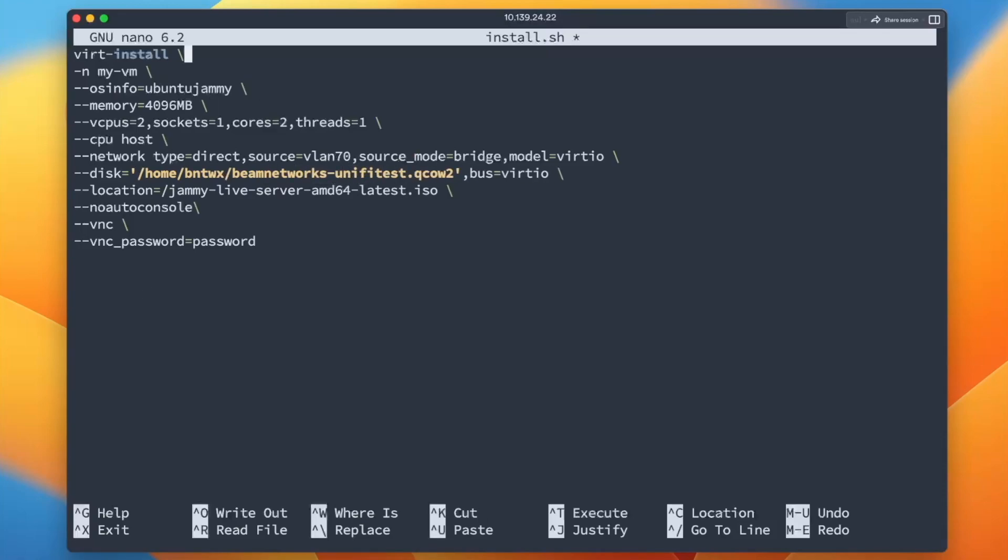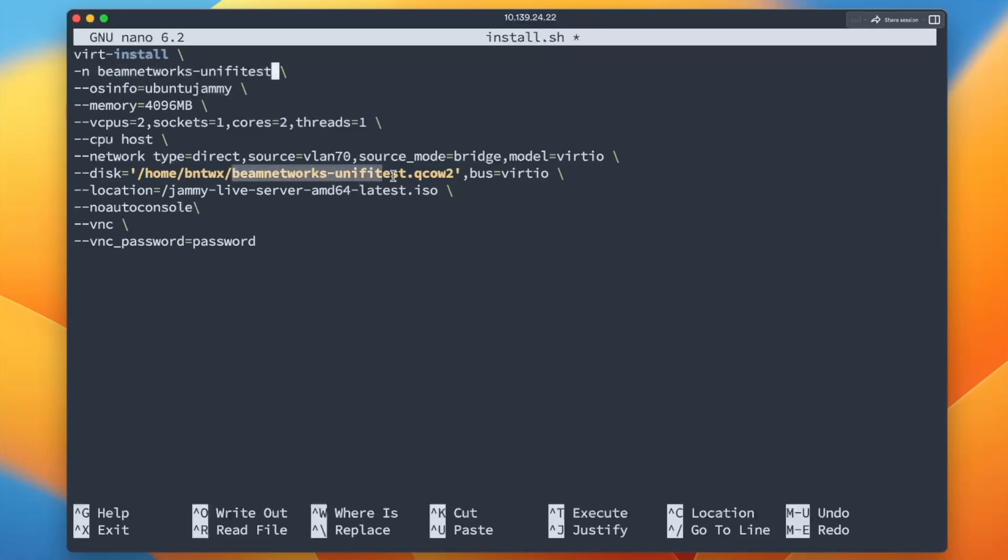If you don't know your directory, I would just say home slash your user that you're currently logged in as, as well as the disk that you just created. So we're going to say beamnetworks-unify-test. And then let's go back up here to the top and we'll continue editing. So we're going to say beamnetworks-unify-test. Now it does not matter, this is the name of your virtual machine. It really does not matter if it matches the disk or not. I just normally match it just that way it's a little easier to keep track of.